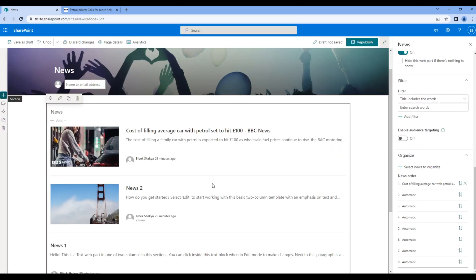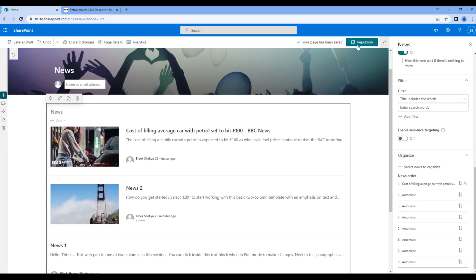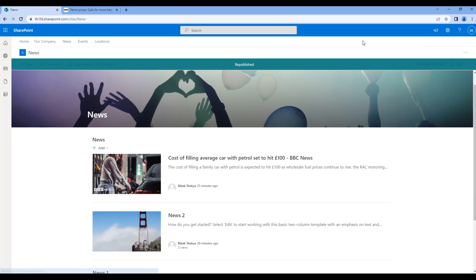And if you take the preview it should be at top. Now even though a new news is created, the BBC news is always at the top. You can republish once done.